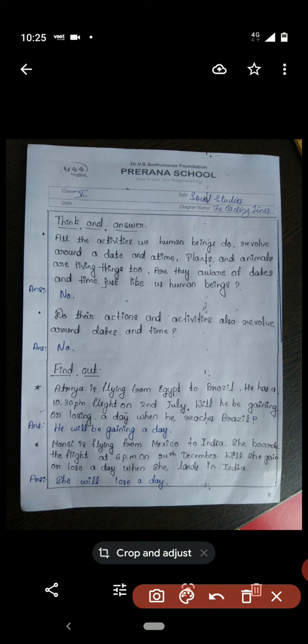Today in this video I have solved the textbook exercises. I left the labeling activity on page 214 — I will solve that and send it to you. Children, have a nice day, take care, goodbye.